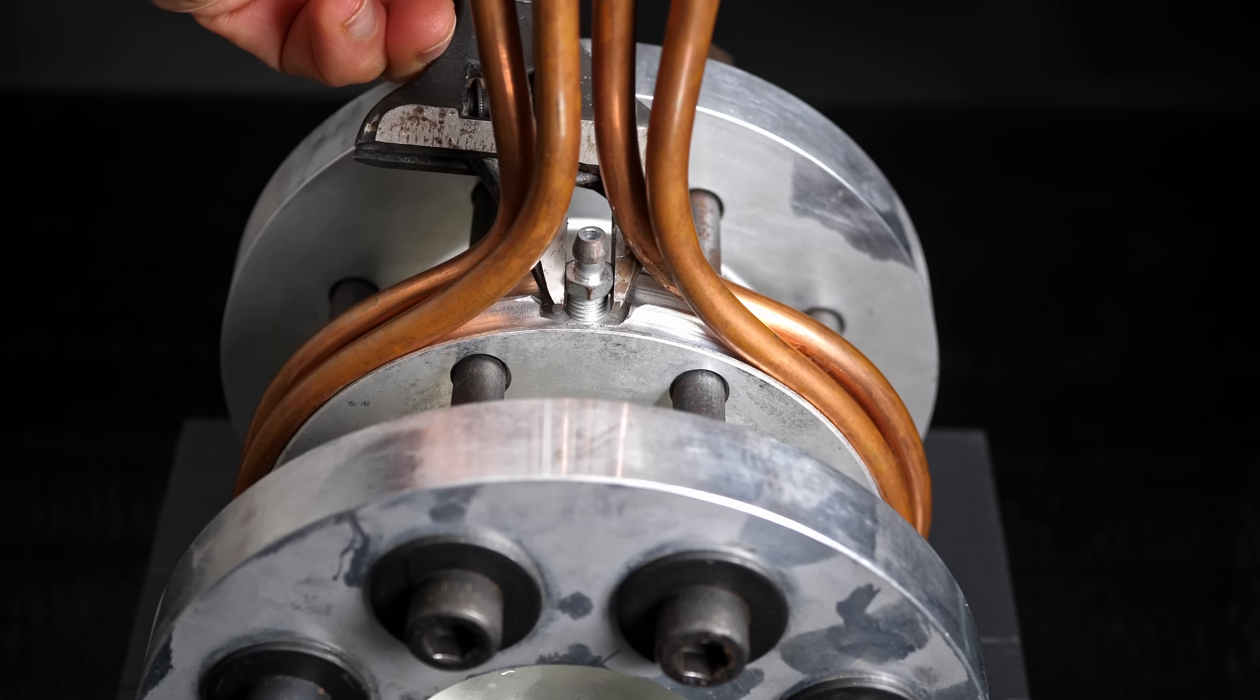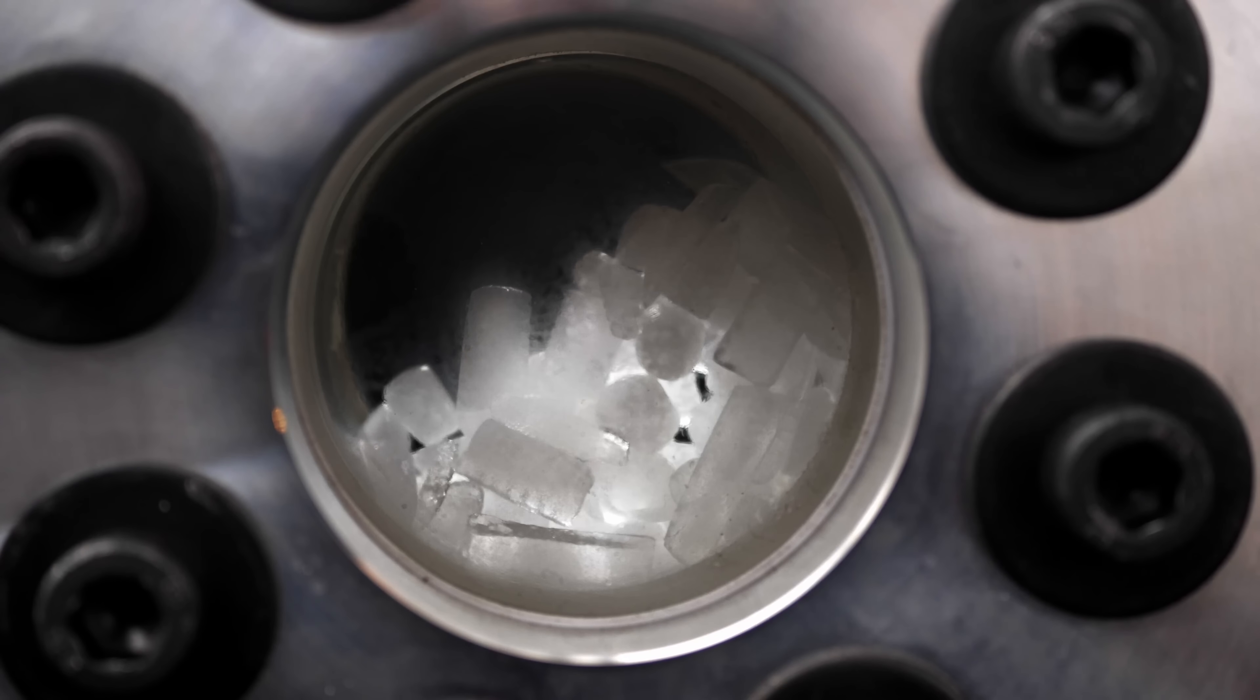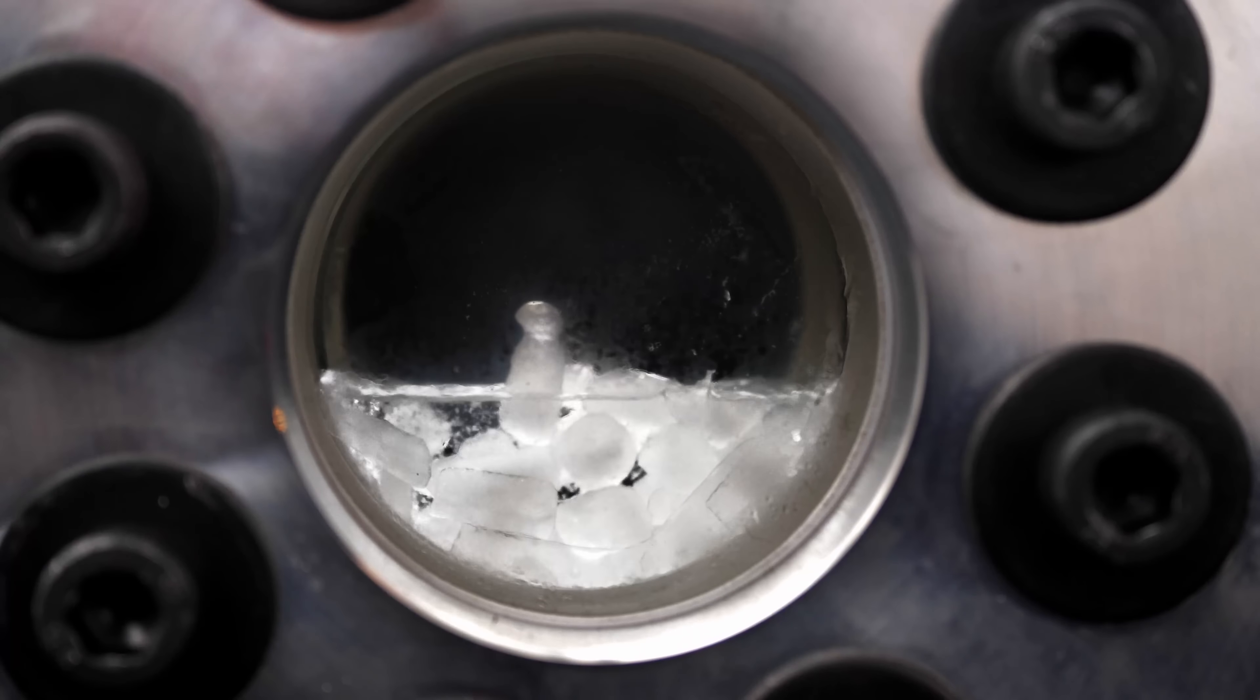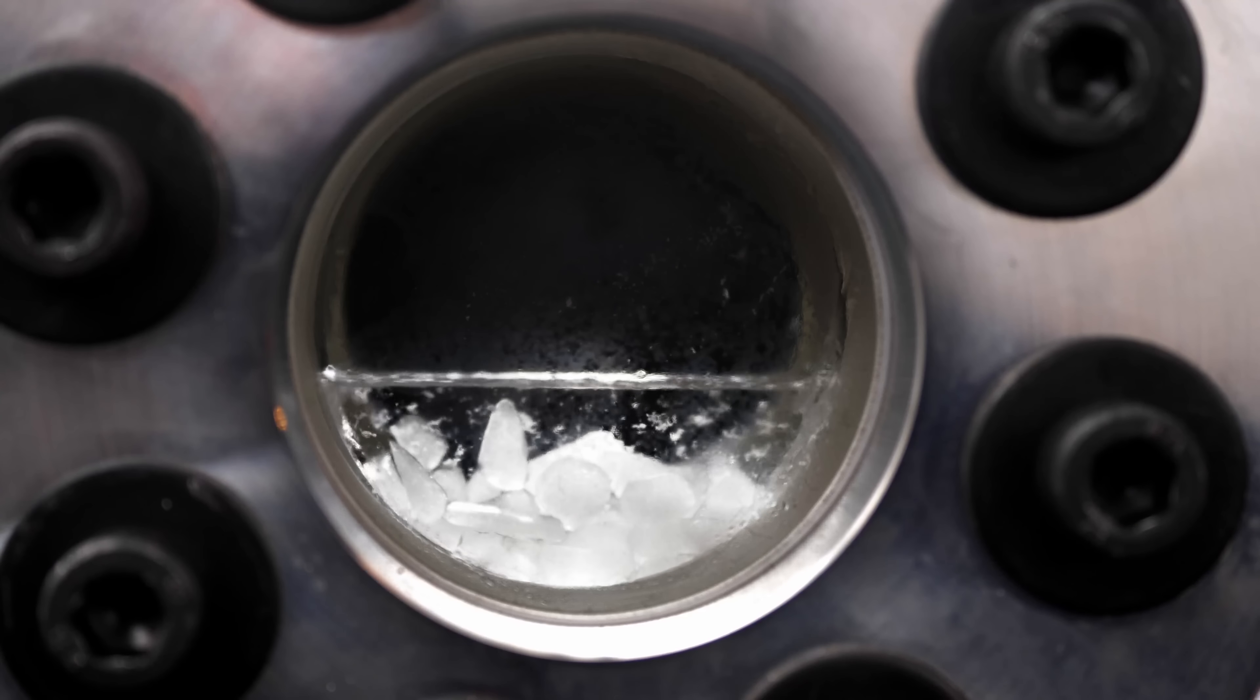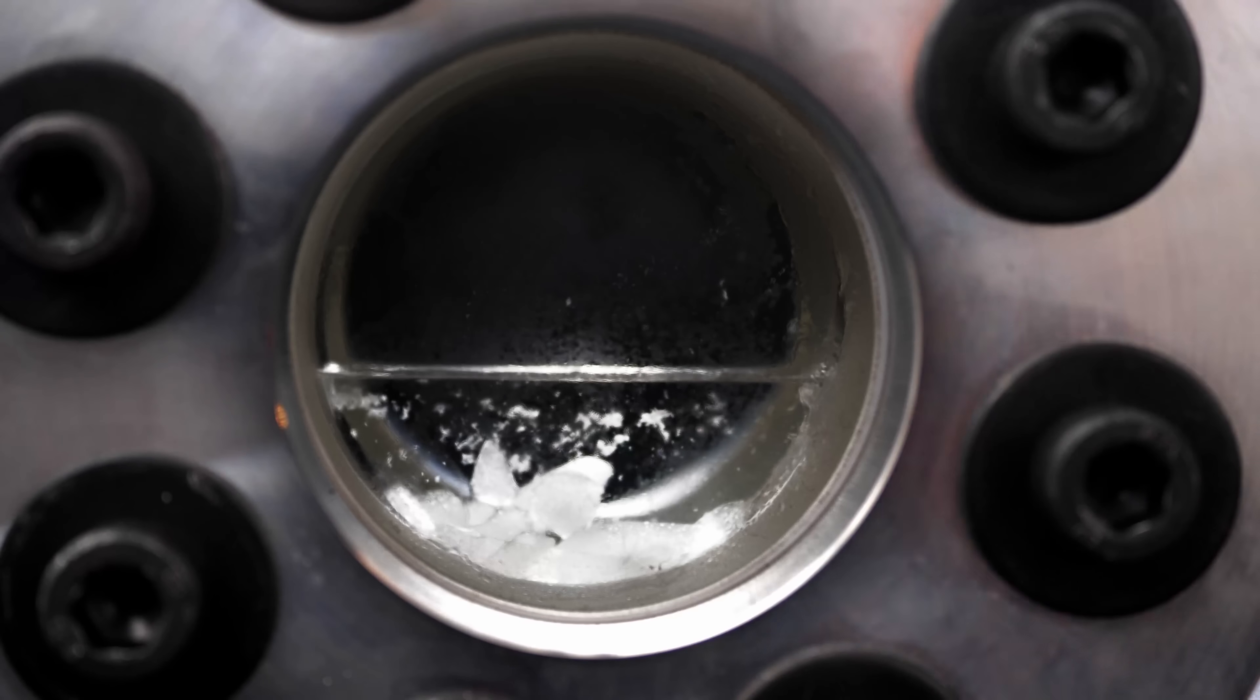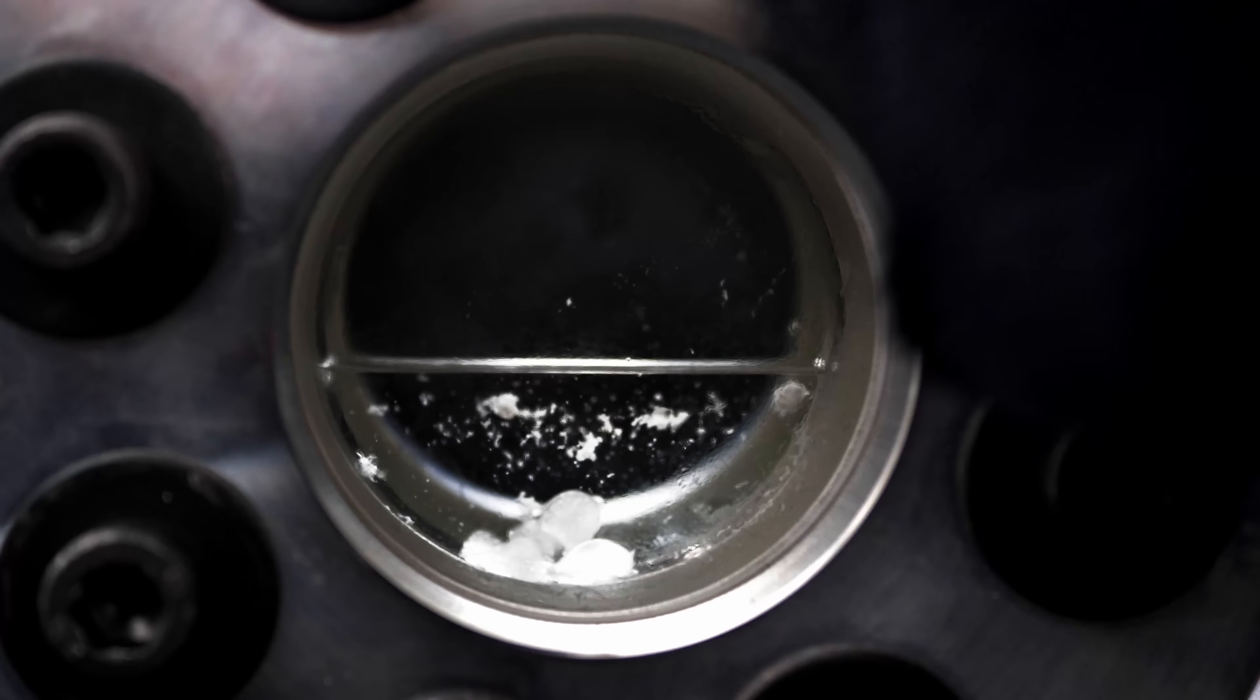But let's see what happens when I close that valve. The dry ice continues to sublimate into a gas. But because the gas has nowhere to go, the pressure builds up. And it turns out that at really high pressure, solid carbon dioxide no longer sublimates straight into a gas. Instead, it melts into liquid carbon dioxide.